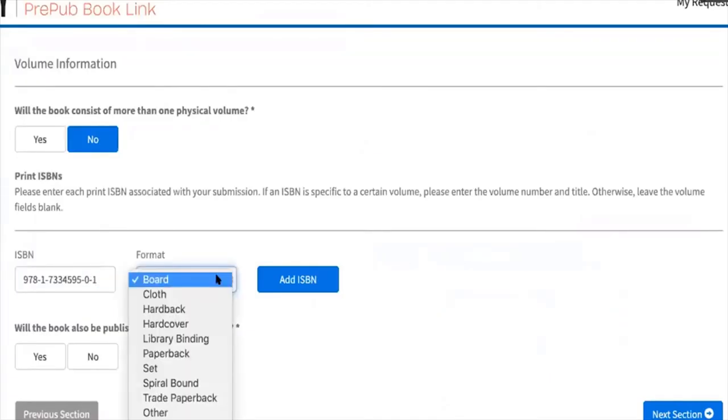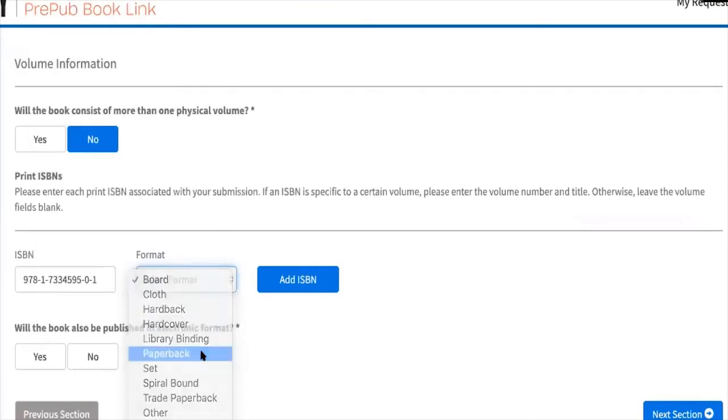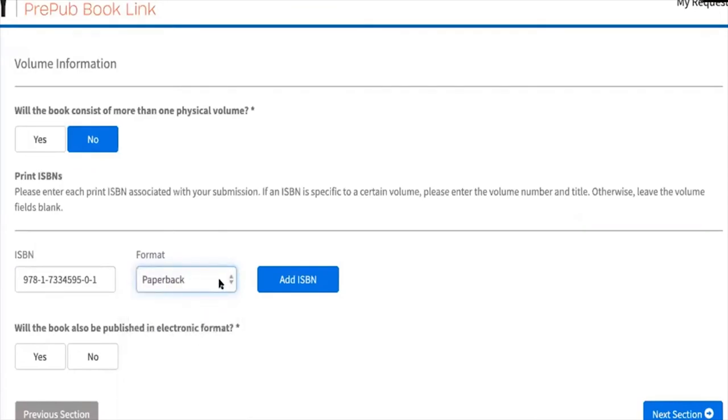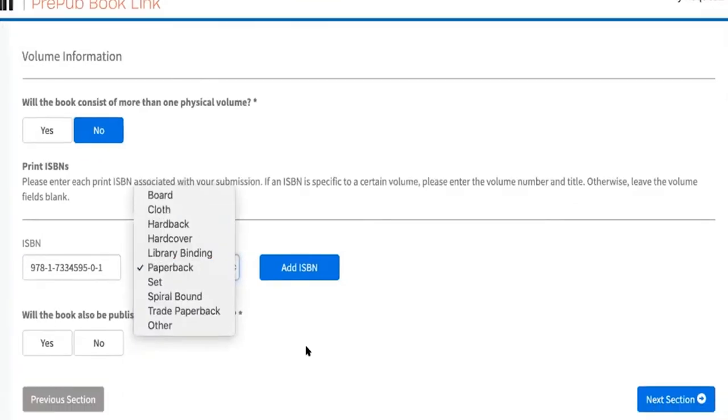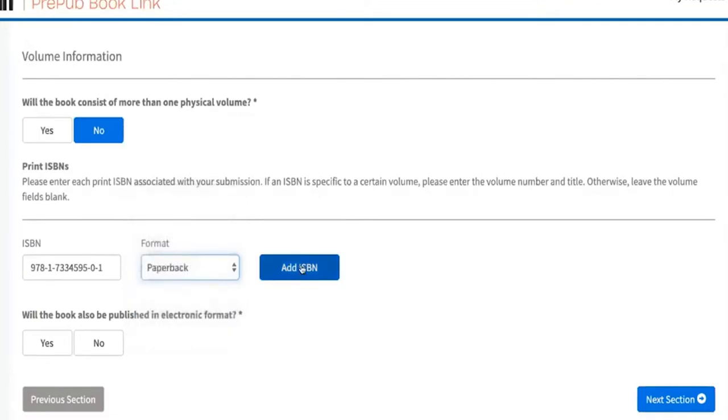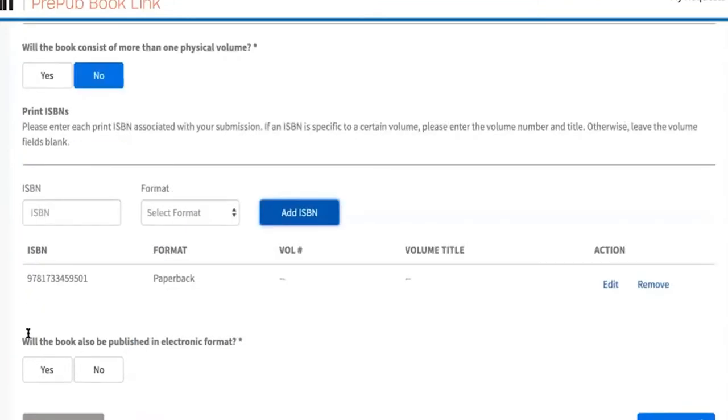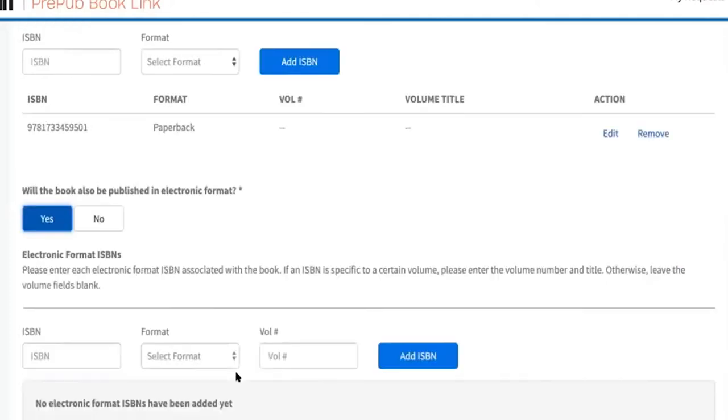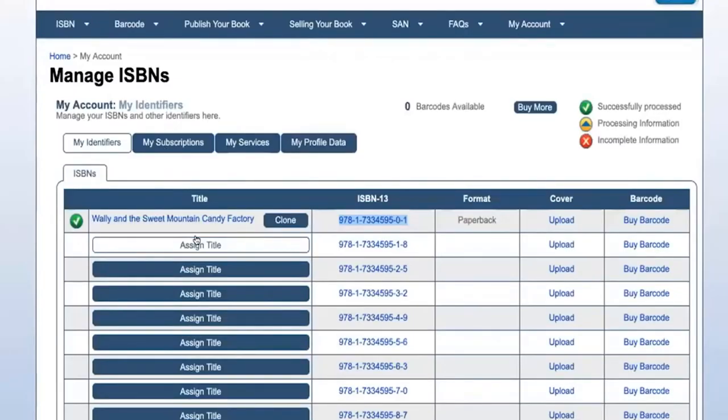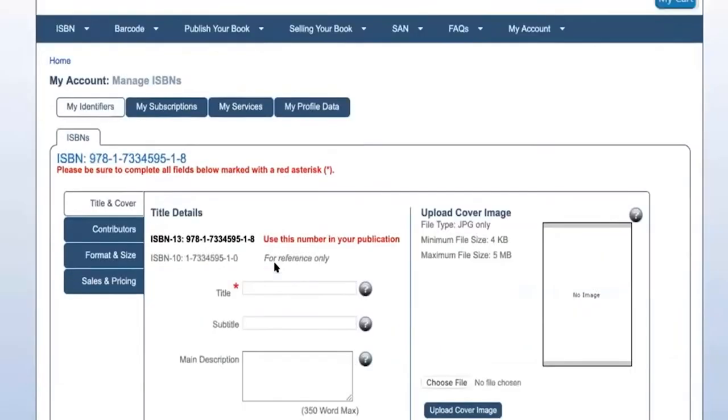So paperback first, because I don't do an ebook here, right? No, they don't have it as a question. Oh wait, they also be published electronic? Yes. So then let's go over here.